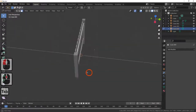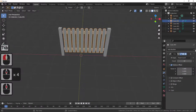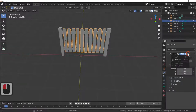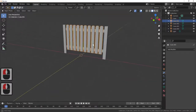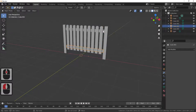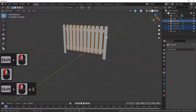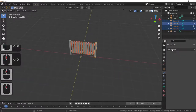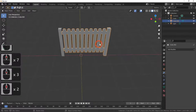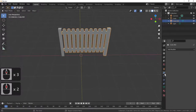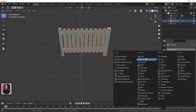All I need to do now is apply the array modifier. These pickets are now all in one spot. Next I'm going to select that rail, that rail, that rail, that rail, the pickets, and one post, and join them together by pressing the right-click key and joining. The reason I'm doing this is so I can now duplicate the whole fence by adding another array modifier.